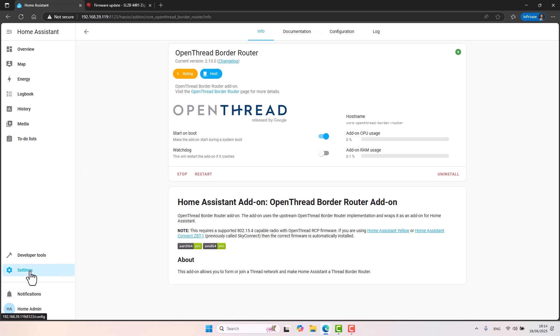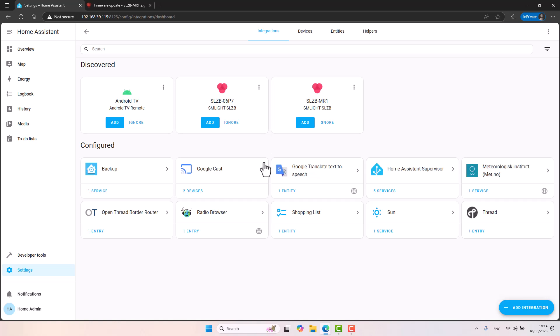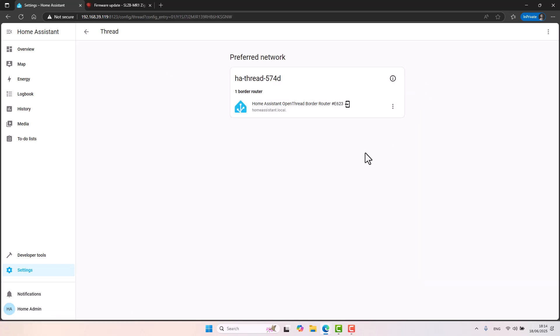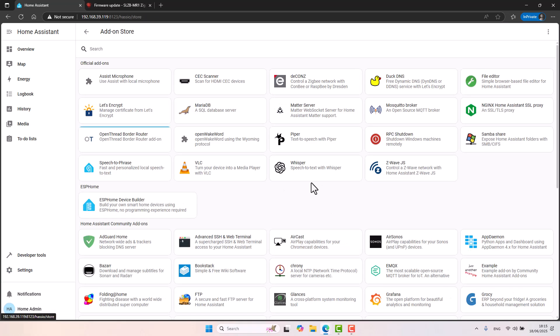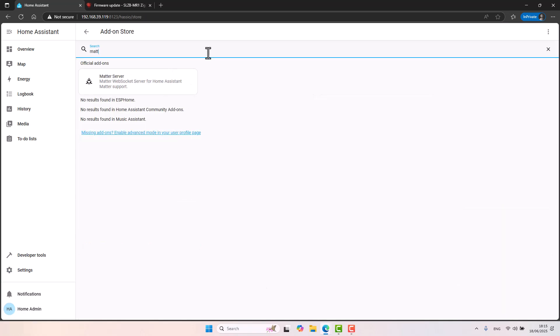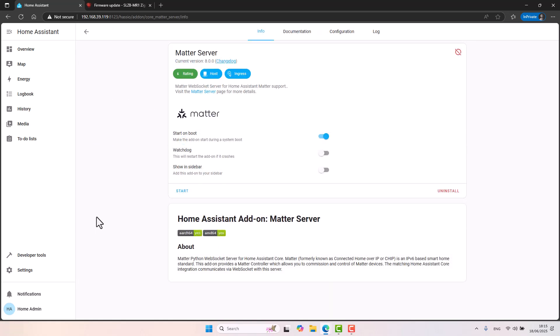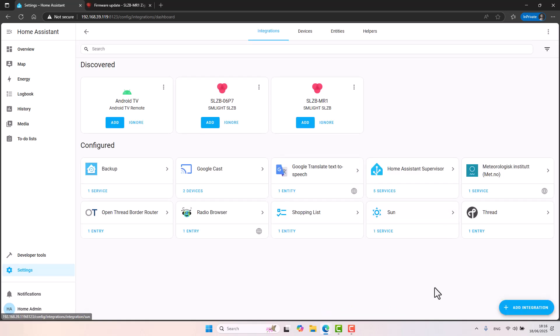Right now, it seems like the Open Thread Border Router add-on is communicating with my SLZB radio. So that's the first step that we need to do. Next step is going into settings, devices and services. We can see that we have a Thread integration right here already configured. So let's click on configure and make sure we have a border router instance showing right here. That's great. And now we'll go back to settings. We'll go back to add-ons and we'll install the Matter server and click on install. So the Matter server add-on is now configured and started. So let's go back into settings, devices and services.